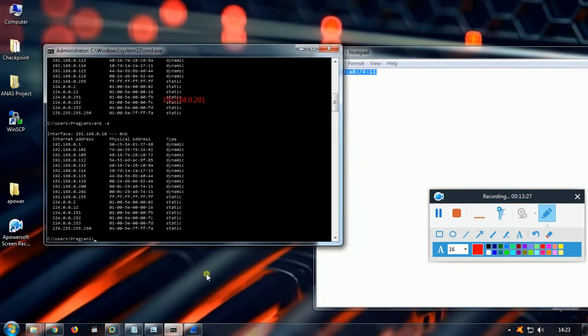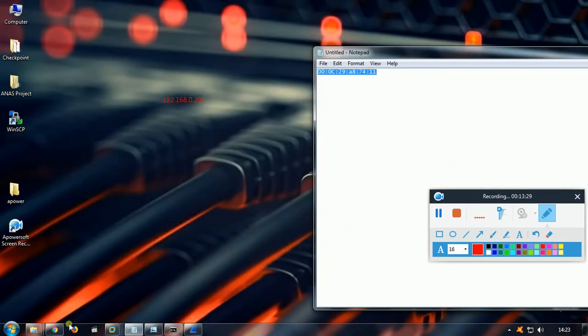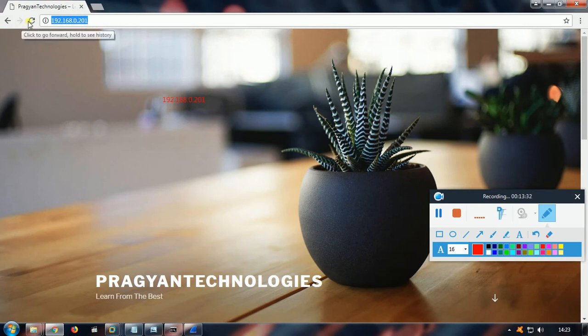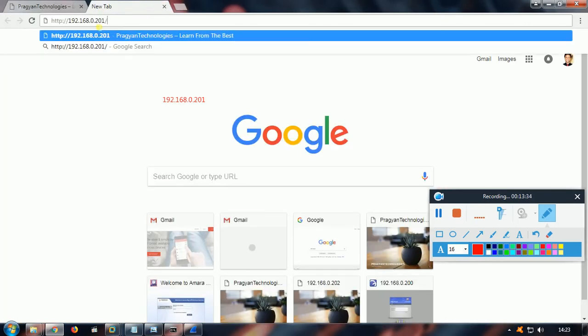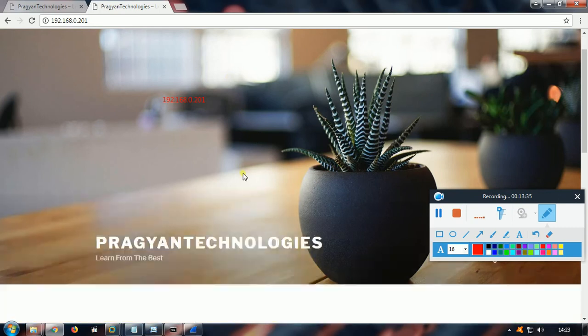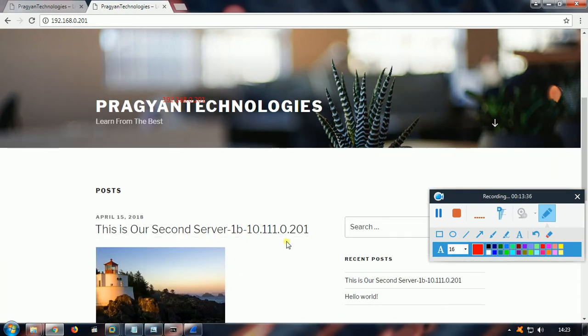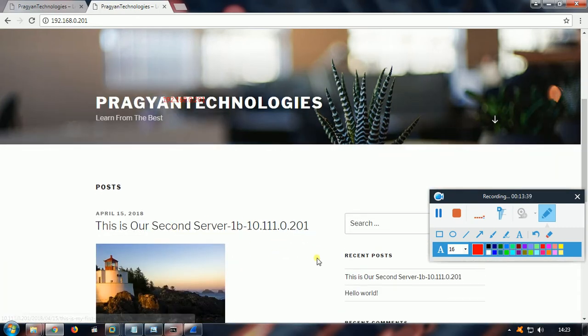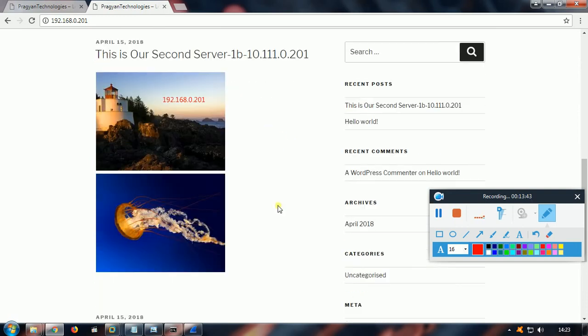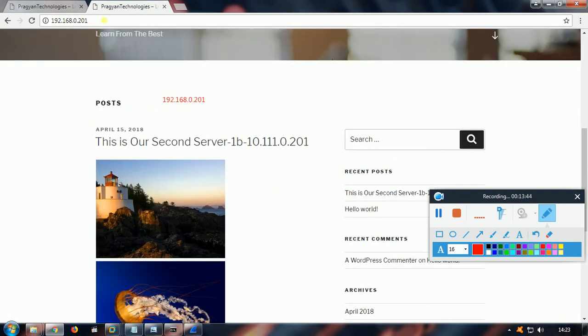Let's test it. See, so it goes to Server 201. That's fine. So we need to make sure that it's going to the other server as well, to 100% make sure whether the round-robin mechanism is working or not.